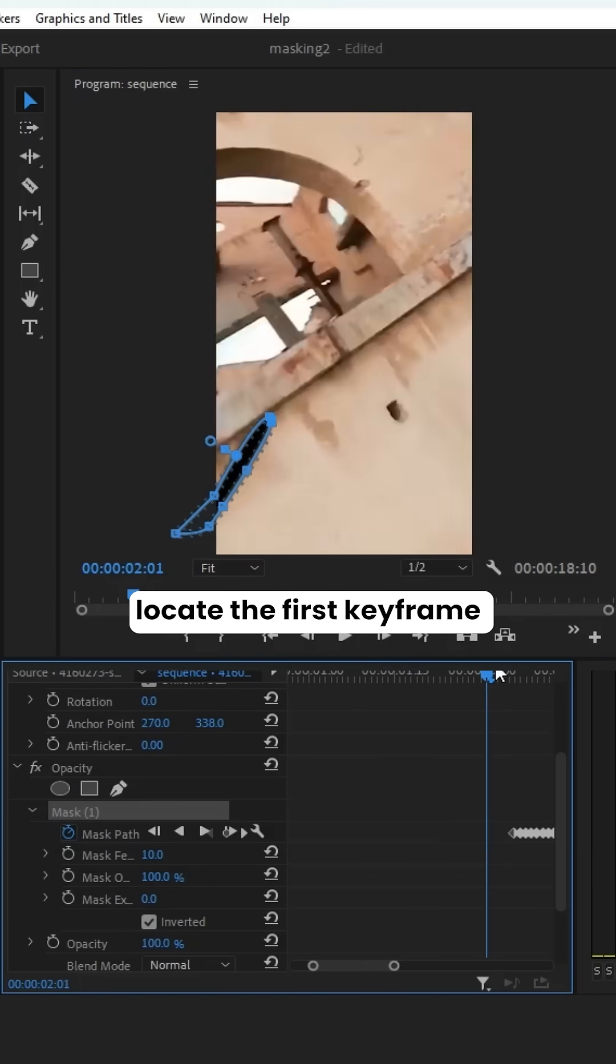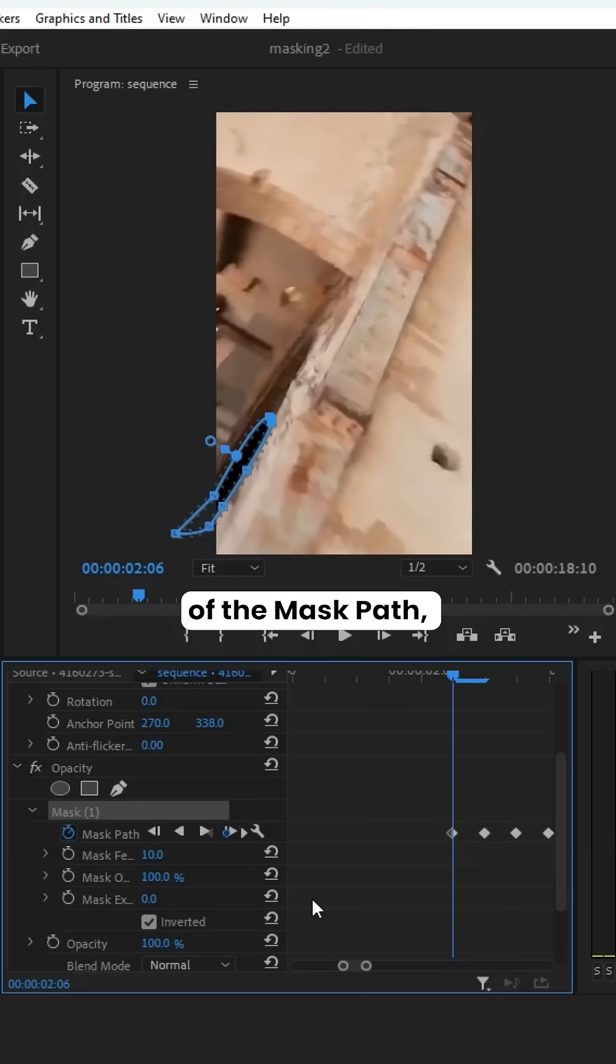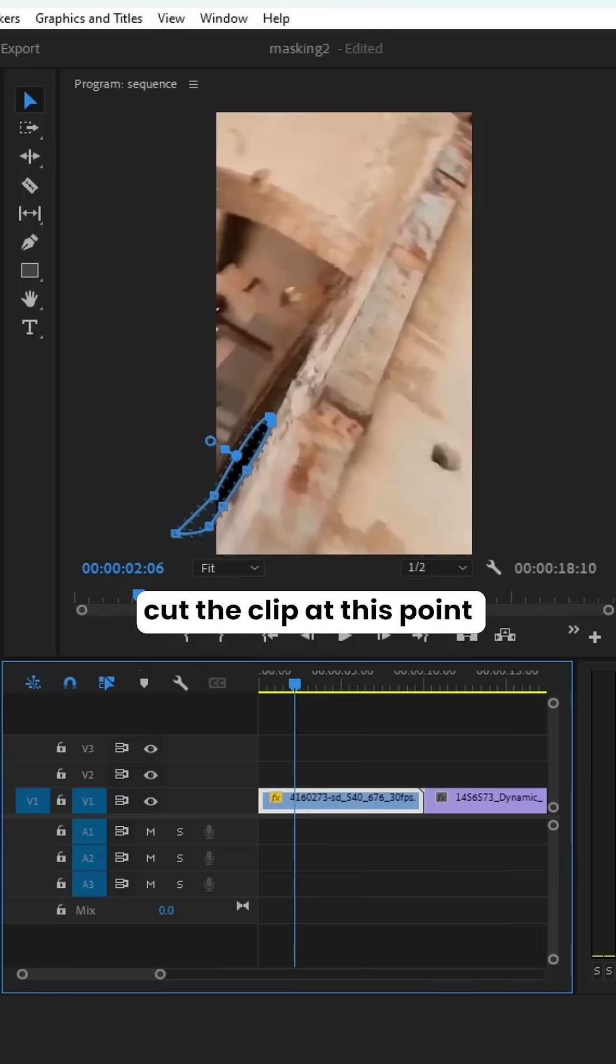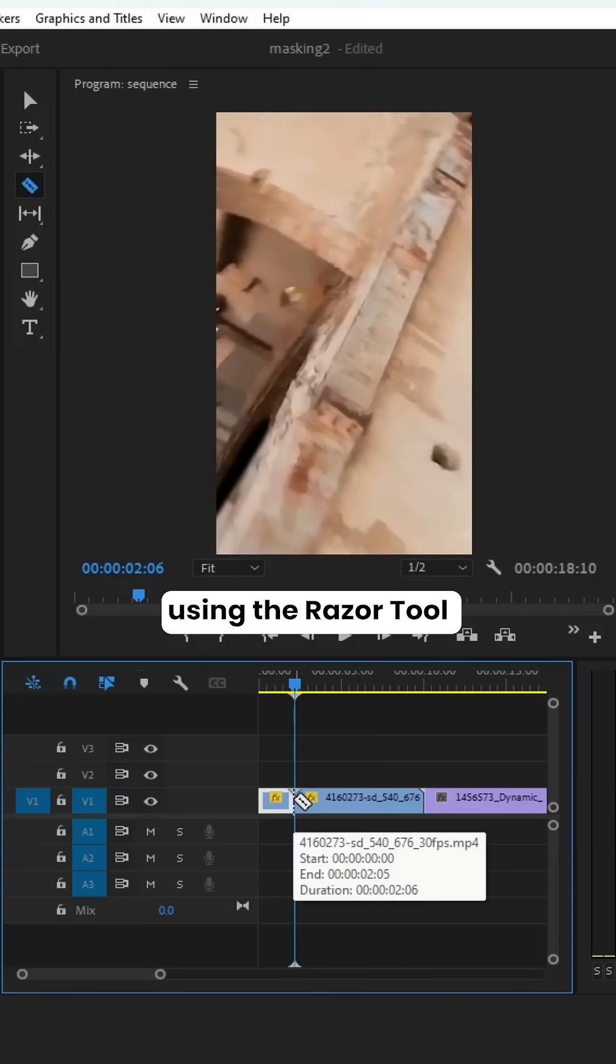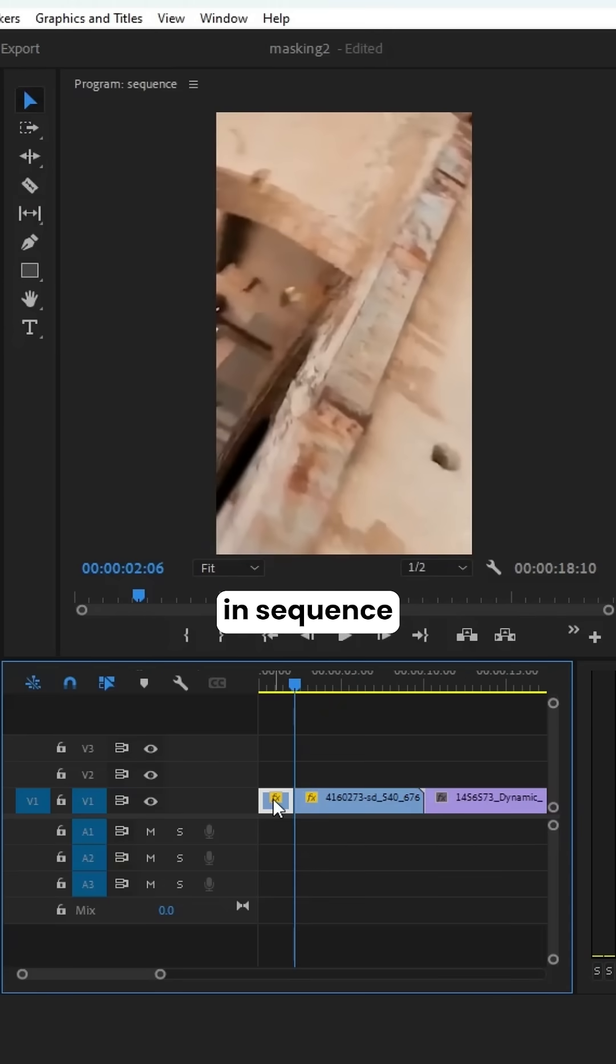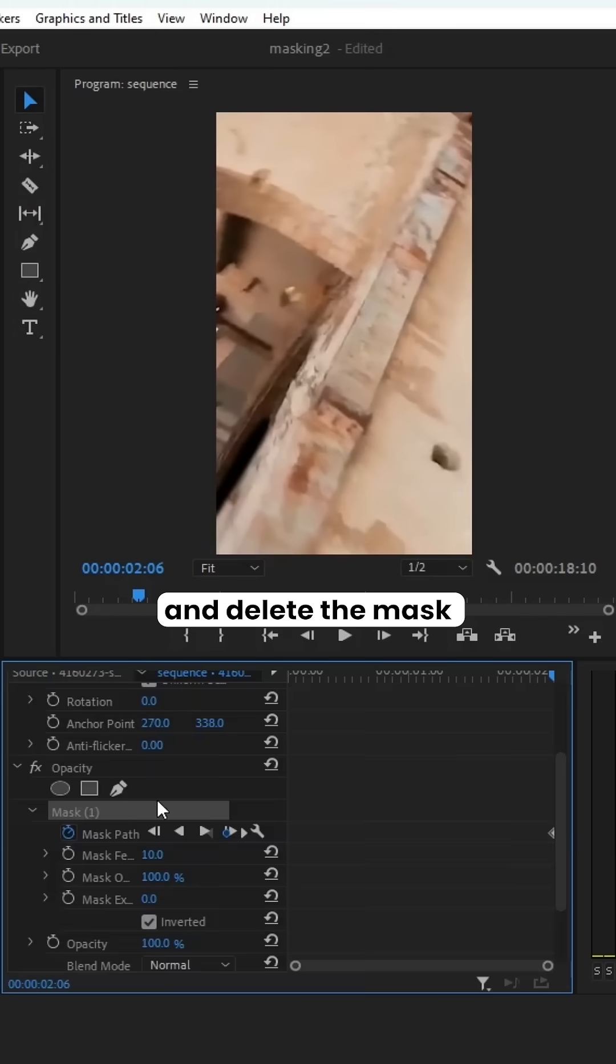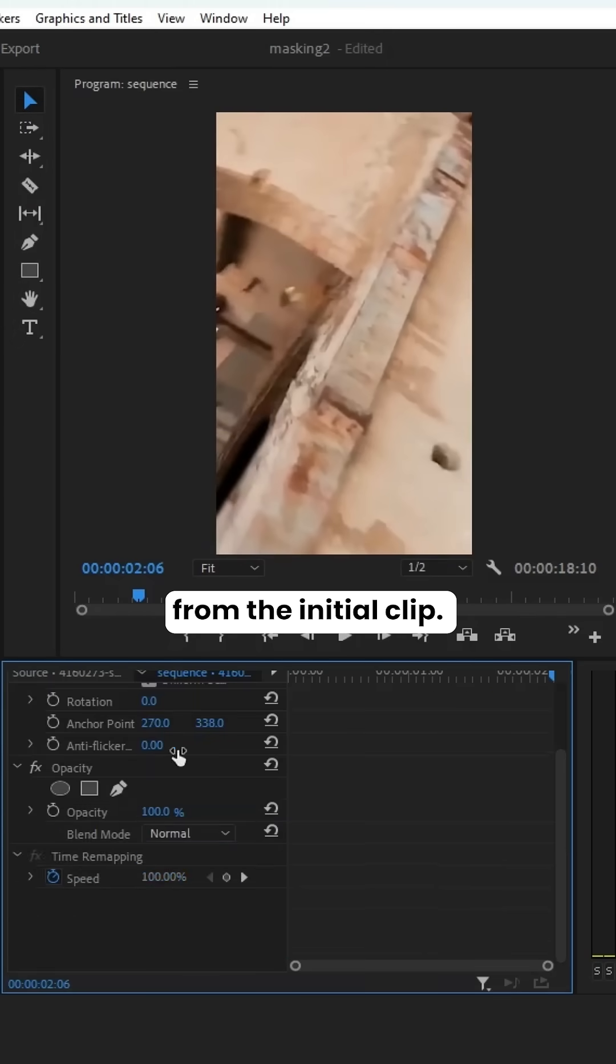Next, locate the first keyframe of the mask path, cut the clip at this point using the Razor tool in Sequence, and delete the mask from the initial clip.